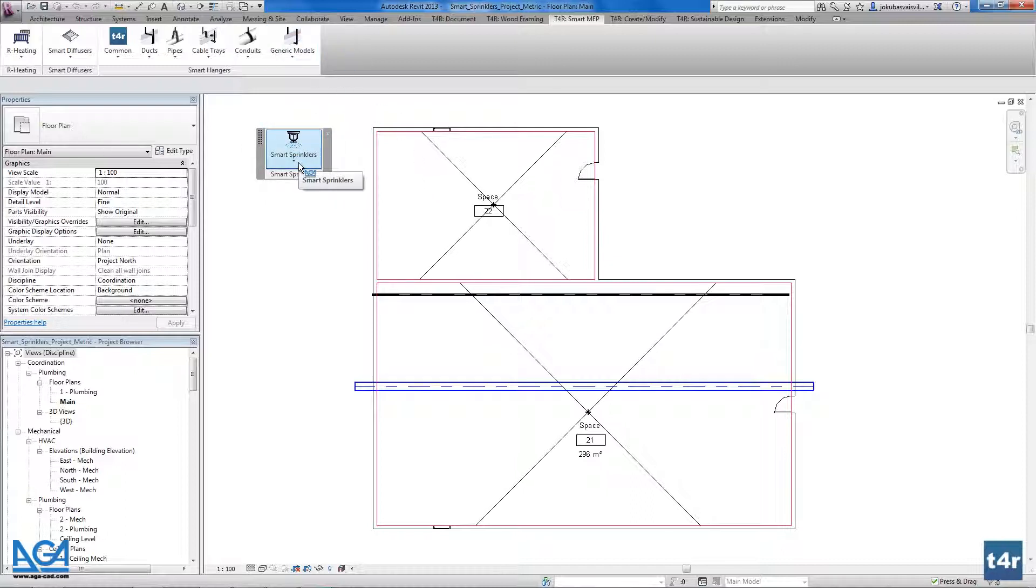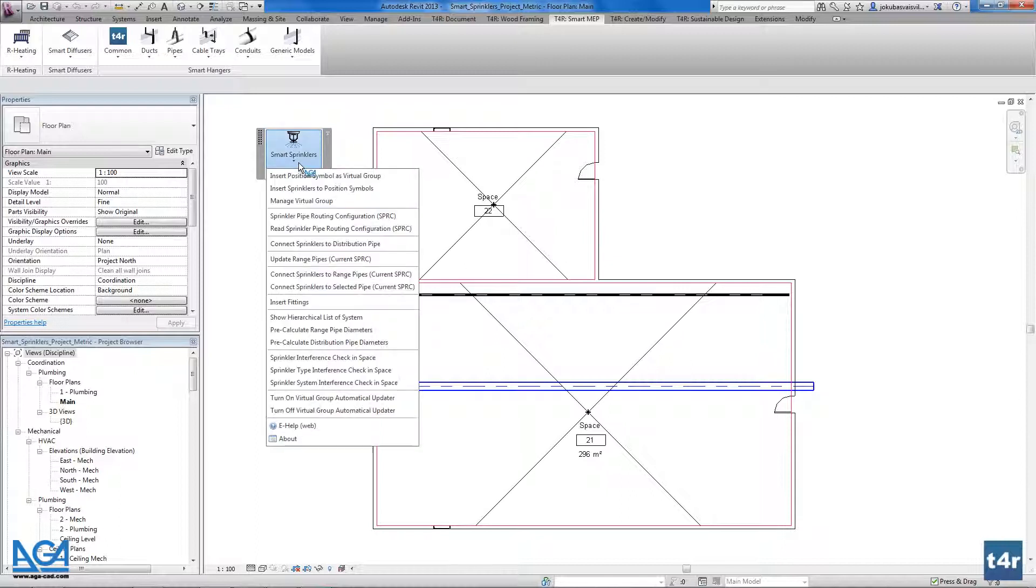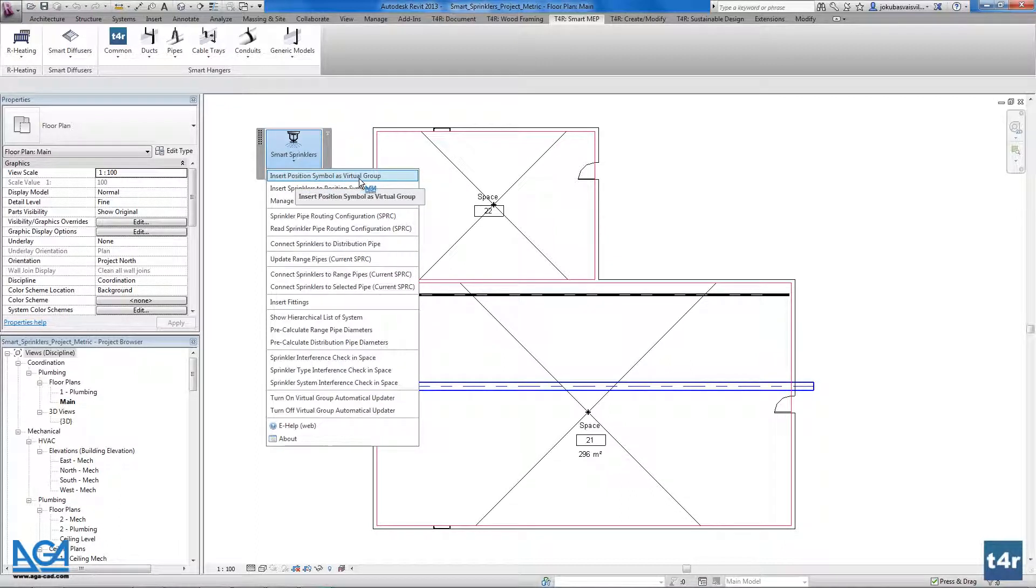What I will do firstly I will insert position symbols as virtual group. The position symbols identify the places of elements that we will insert in the future, the sprinkler places.